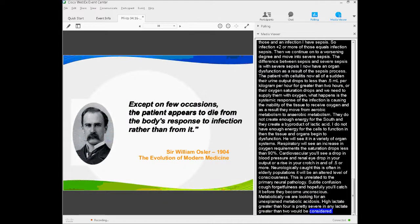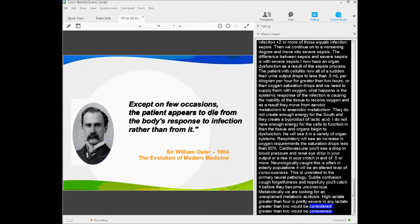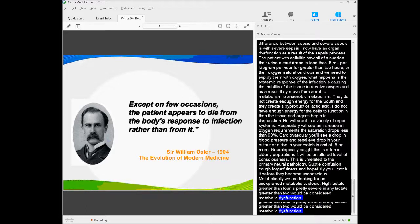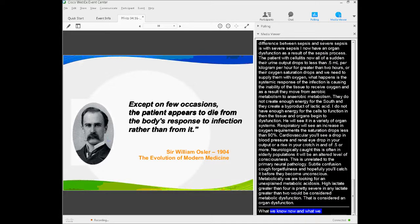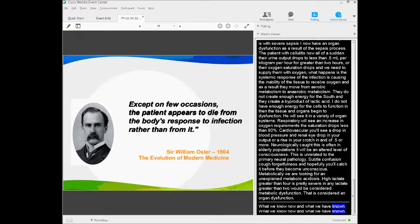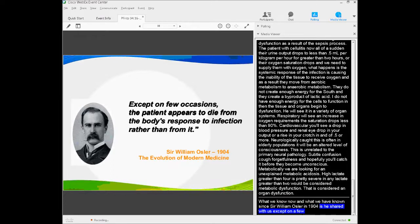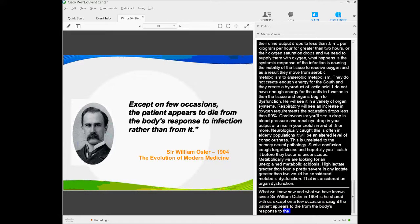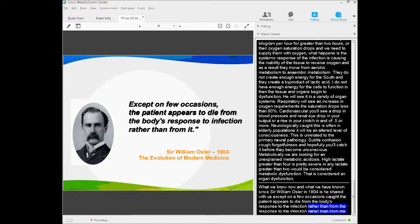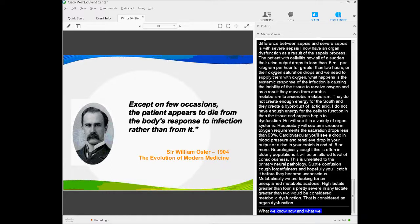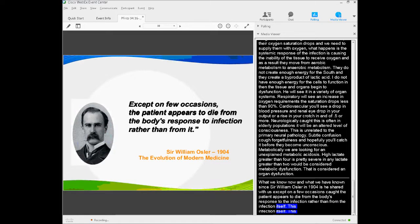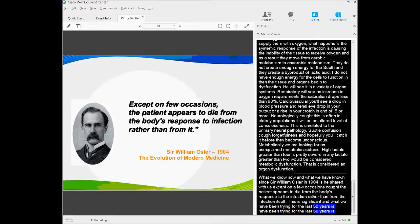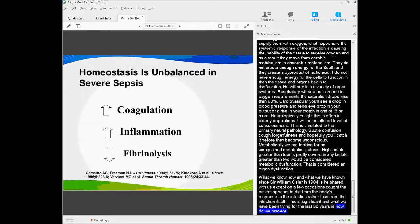What we know now, and what we've actually known since Sir William Osler in 1904, is that except on a few occasions, the patient appears to die from the body's response to the infection rather than from the infection itself, which is significant. What we've been trying for the last 50 years is how do we prevent that body from over-responding, because that's where the organ failure and the ultimate death is often caused from.